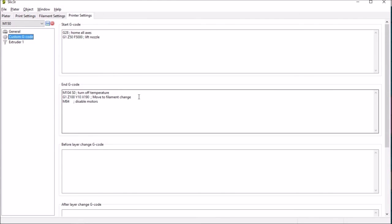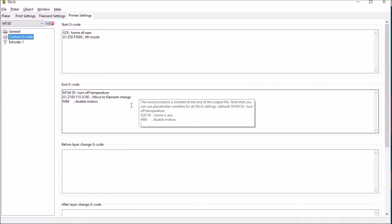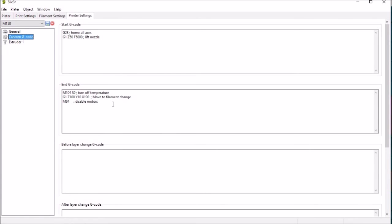And similarly in the end g-code obviously you turn off the heaters move to the right hand side of the bed and raise it up and then disable the motors.